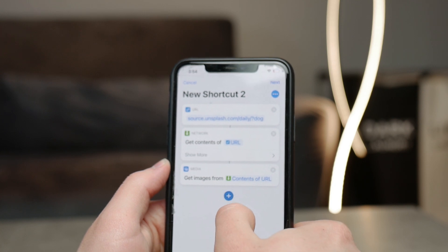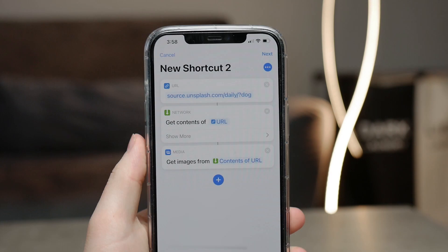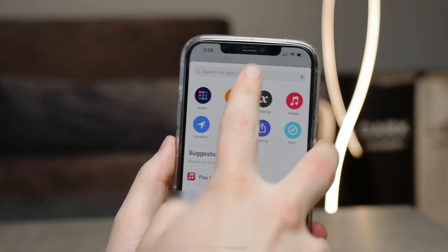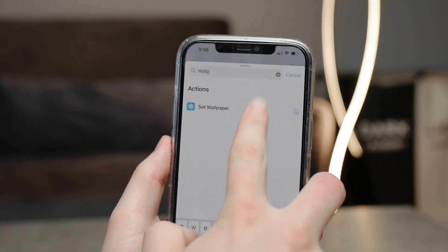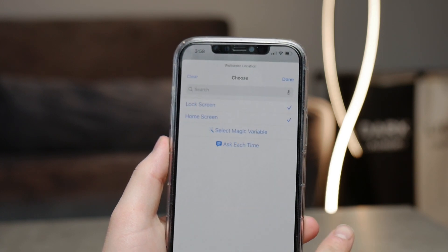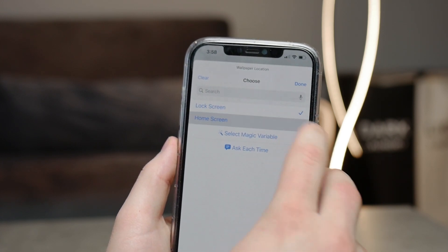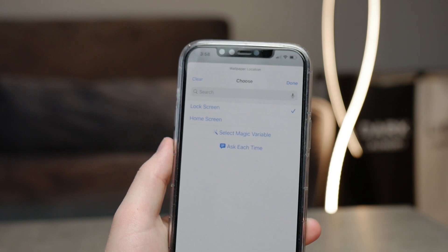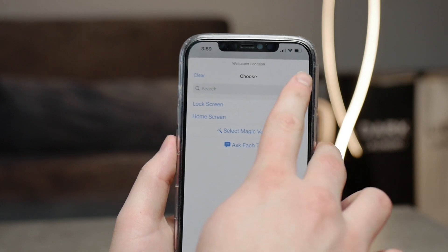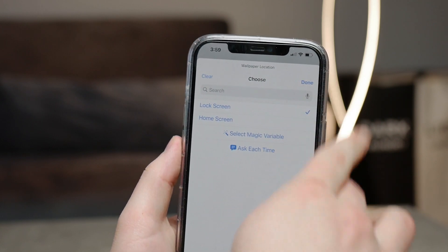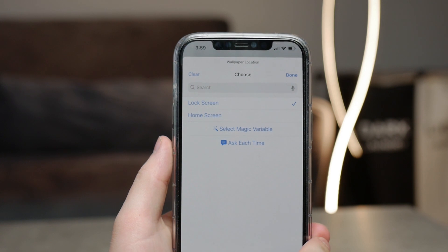Then you're going to add another action — search for 'Wallpaper'. There you can actually pick if you want the wallpaper to be changed on the lock screen or just the home screen. Make sure to leave the one selected that you want the wallpapers to change on. You can pick just the home screen, just the lock screen, or both if you want to.